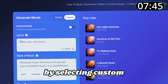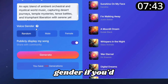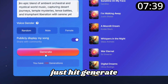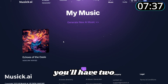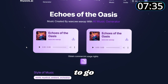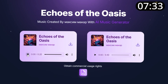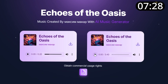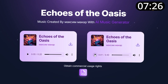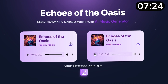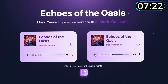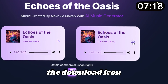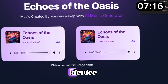You can also add your own lyrics by selecting custom mode, and even pick a voice gender if you'd like. Since we're making an instrumental track today, just hit generate. In a matter of seconds you'll have two music options ready to go. Pretty awesome, right? To save your creation, just click the download icon and it'll be stored on your device.